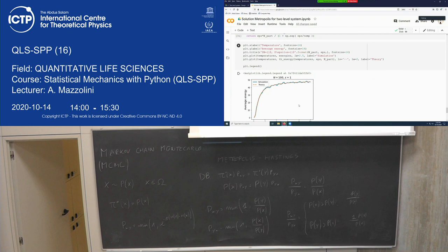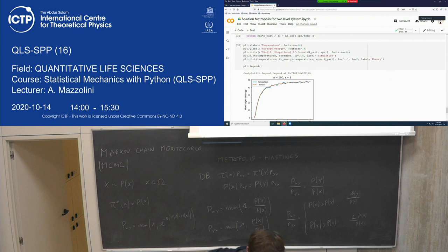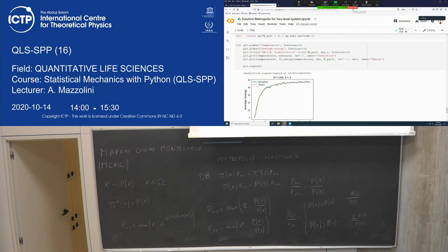The last lecture will be about the Ising model. I still have to decide how much I'll explain and how much to leave as an exercise.